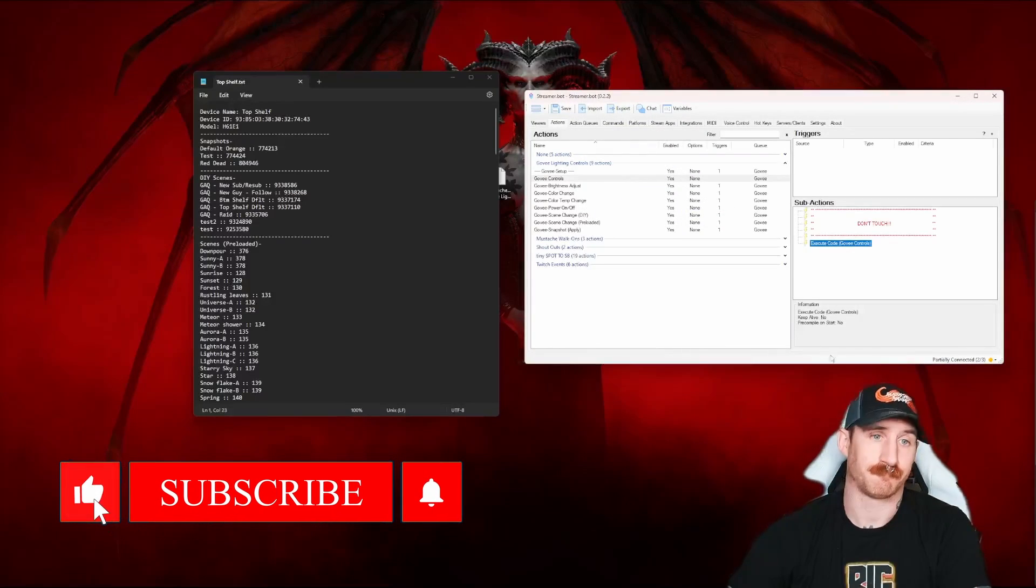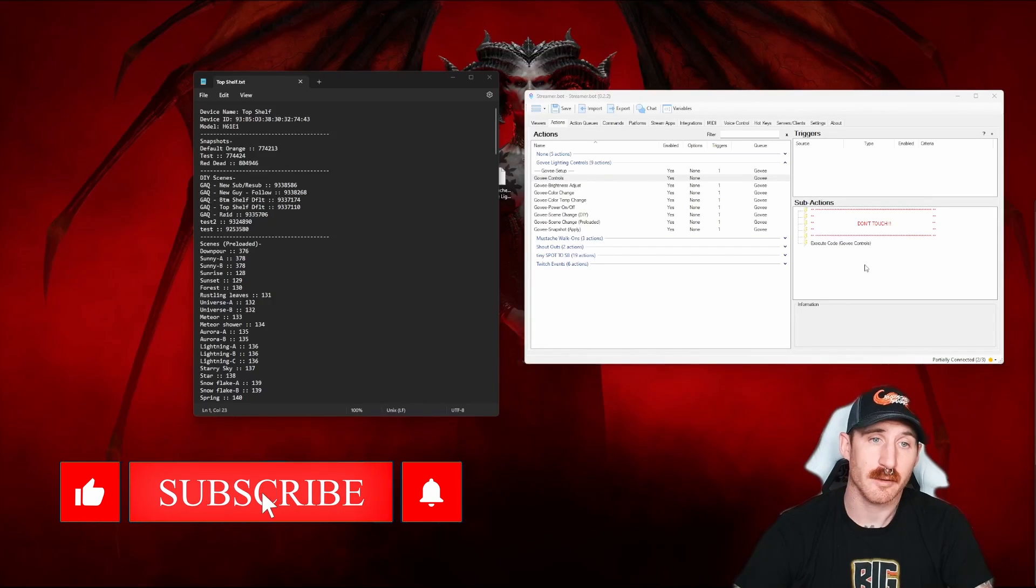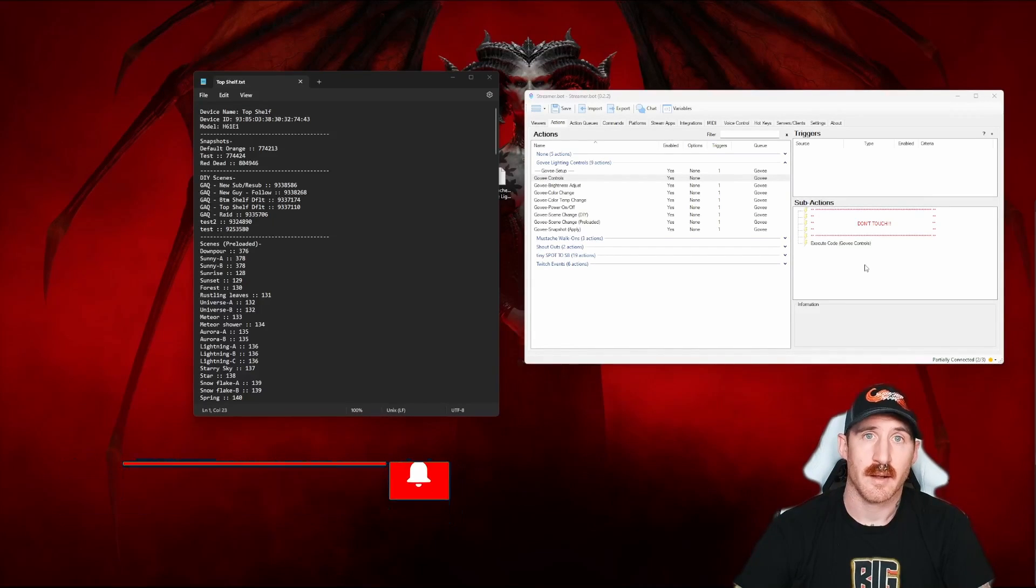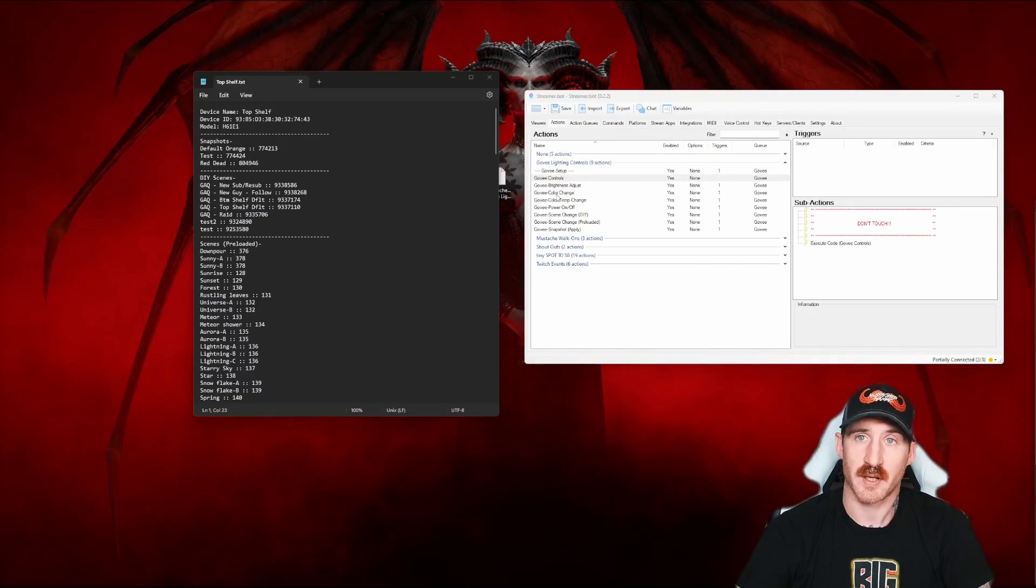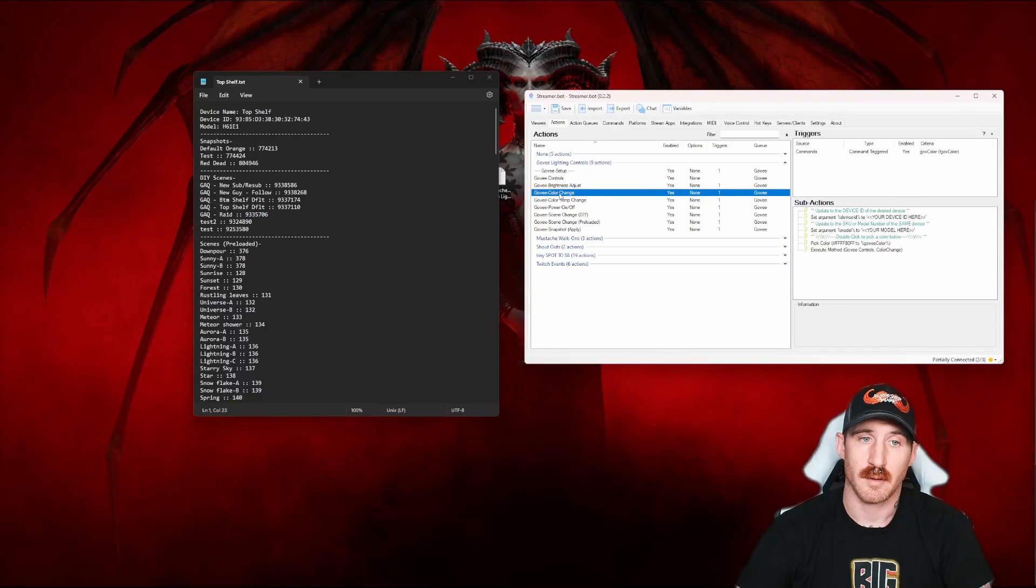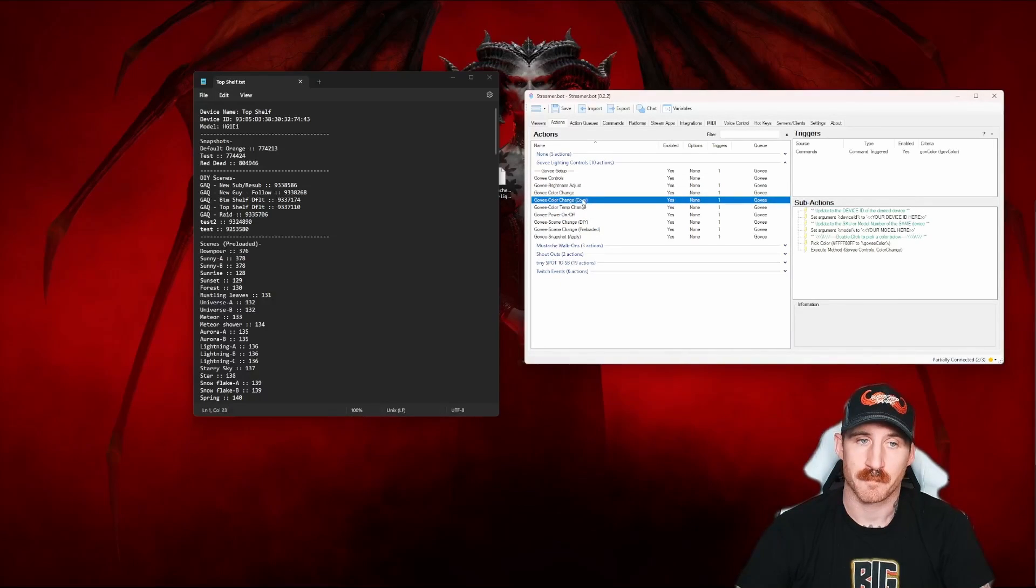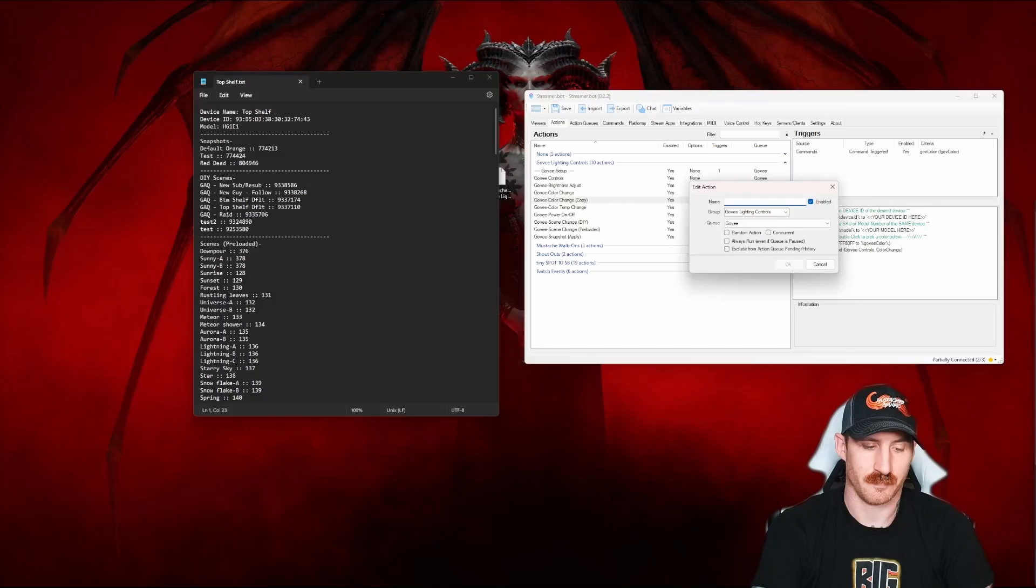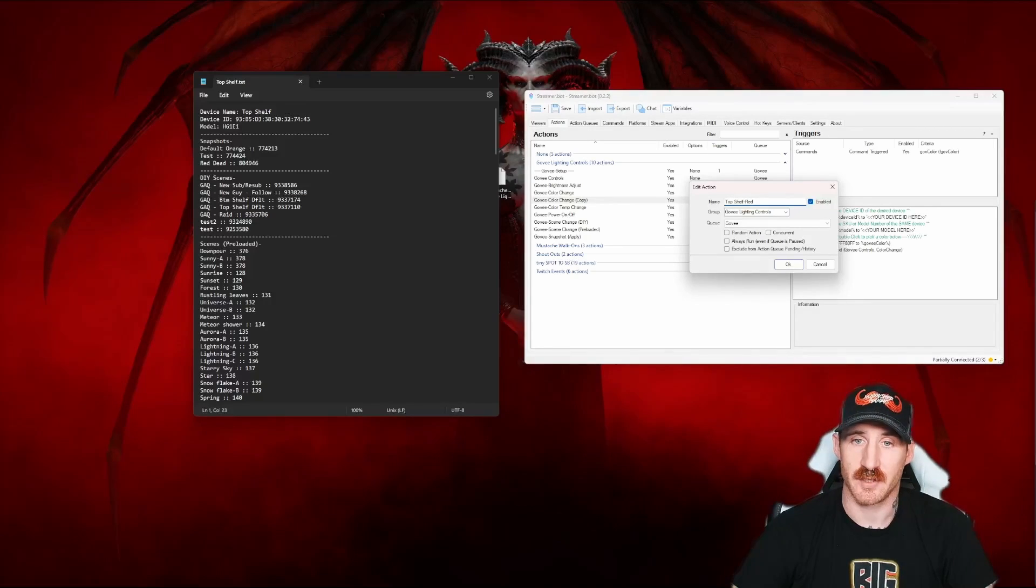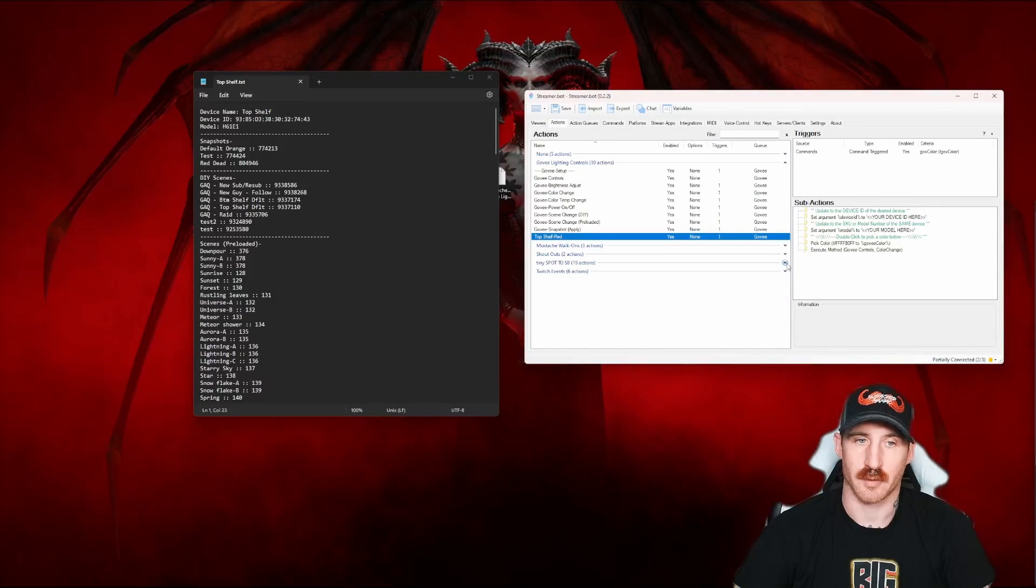Moving on. All right. So if you stuck around with the nerdy part, cool. We're moving on. If you didn't, welcome back. The next thing we're going to do is actually change something on our lights. In order to do that, what I would recommend is picking what you want to do. Say a color. Right clicking on the color action and duplicating it. At this point, we'll have another action that does the same thing. We're going to change this to top shelf red to make it really easy for ourselves. I know that this is going to change my top shelf light to red. Click OK.